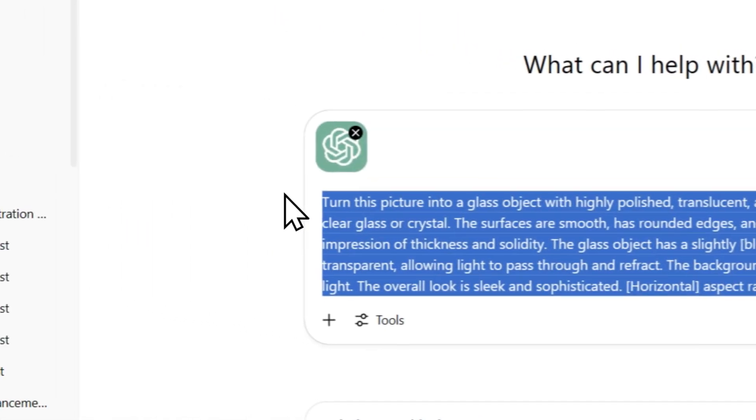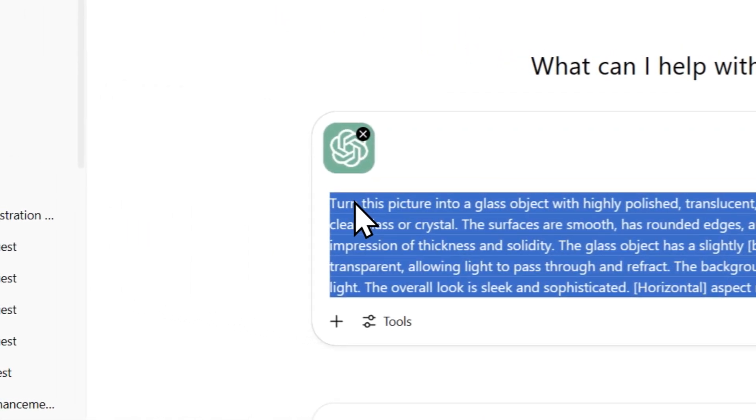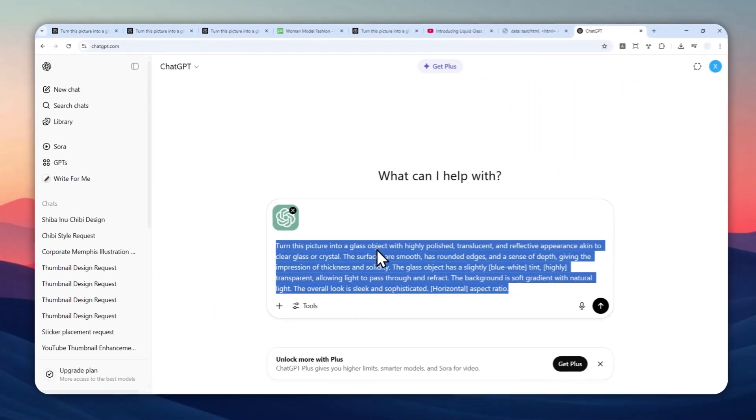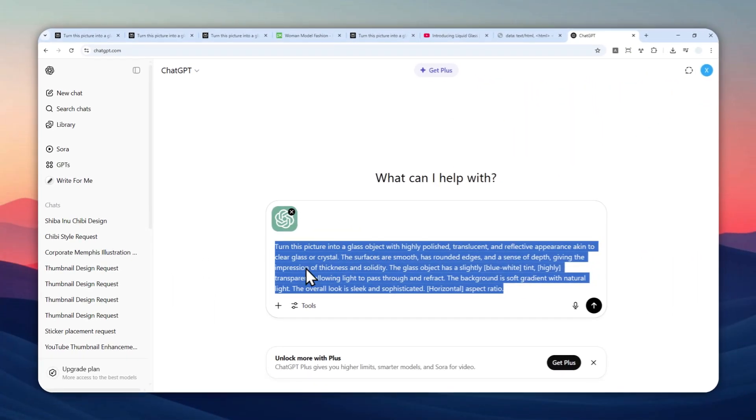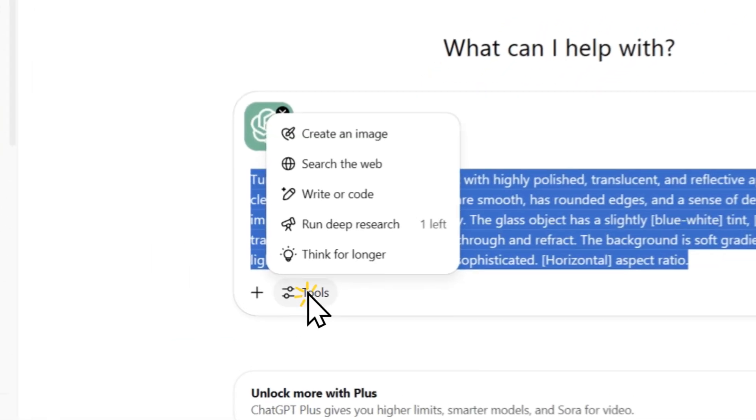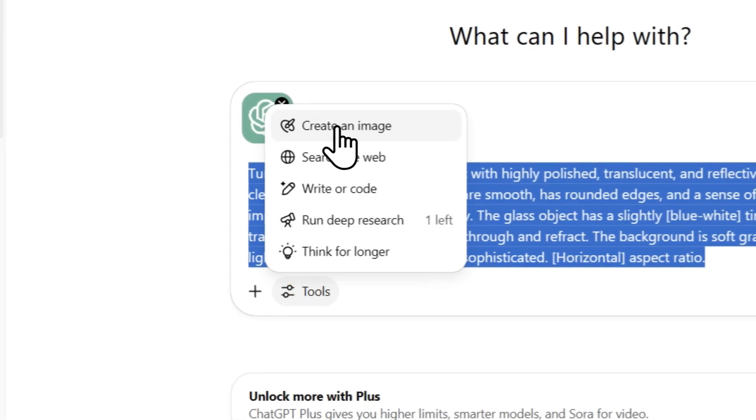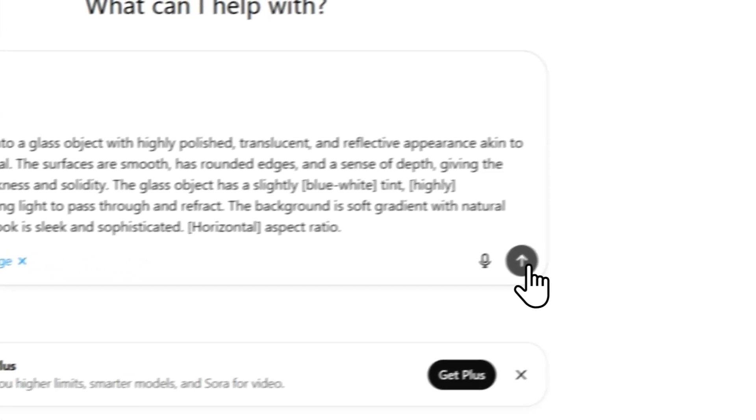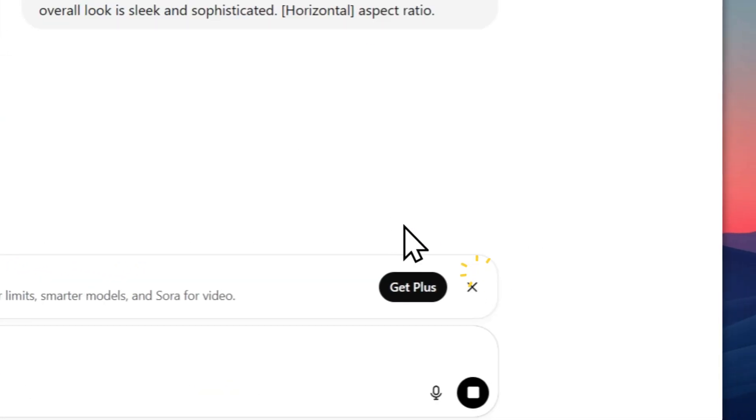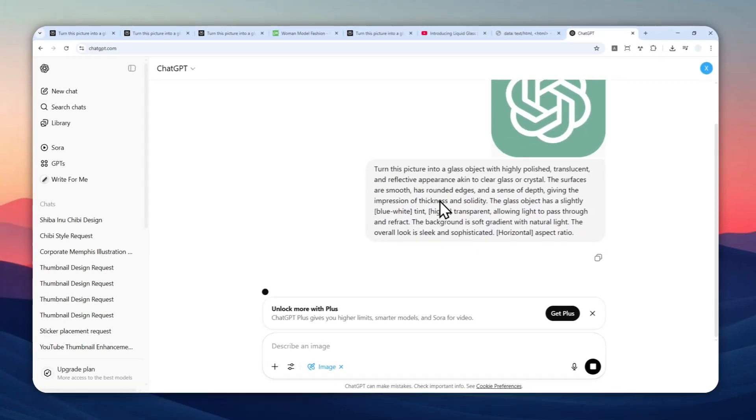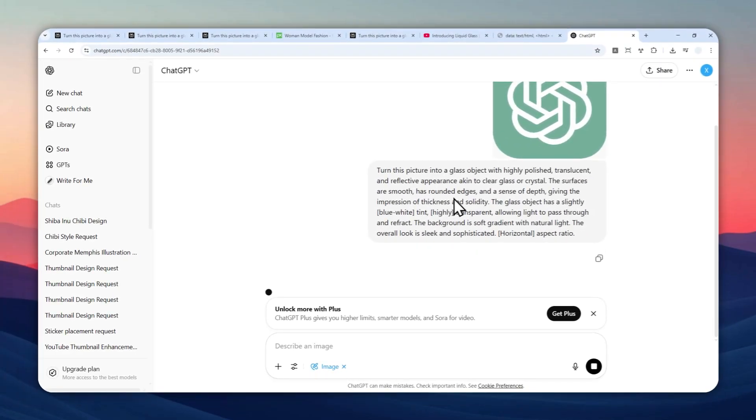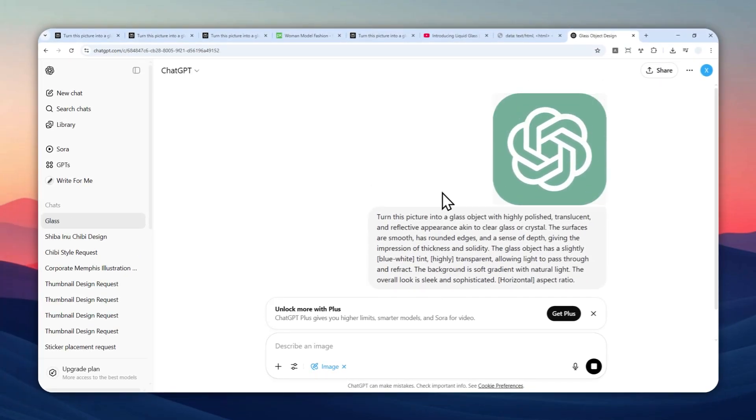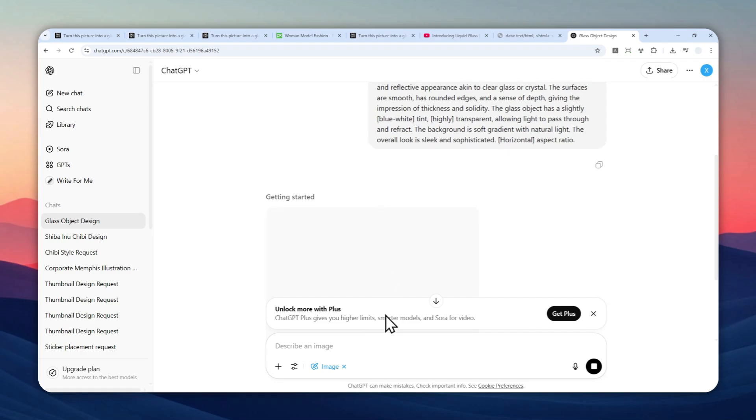Feel free to change the settings as you wish. After that, click Tools, then Create an Image, and send the message to ChatGPT. Just wait for this AI tool to create the Liquid Glass version of this picture.